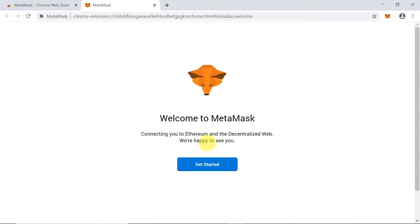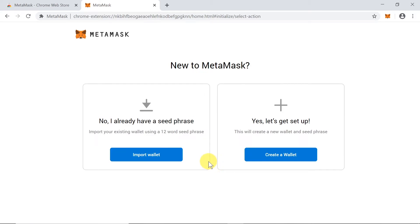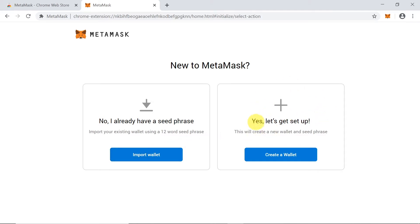The next step asks if we're new to MetaMask. On the left side there's an option to import our seed phrase if we already have an account. If we're new, we use the option on the right side, which will allow us to create a brand new account.